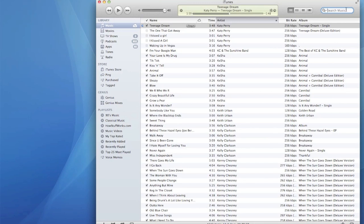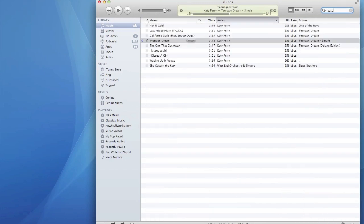First, open up iTunes and select a song that you'd like to use. I'm going to use Katy Perry's Teenage Dream. You have to select a 30-second or less portion of the song in order for it to be used as a ringtone. I've selected the main chorus towards the end of the song.